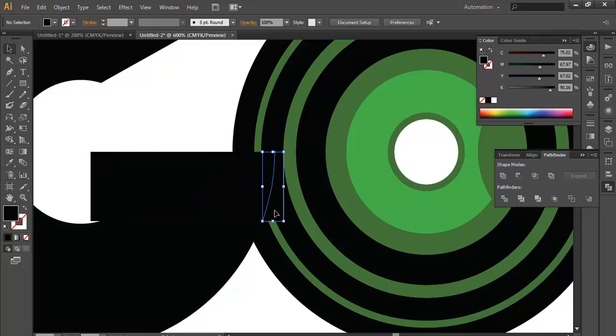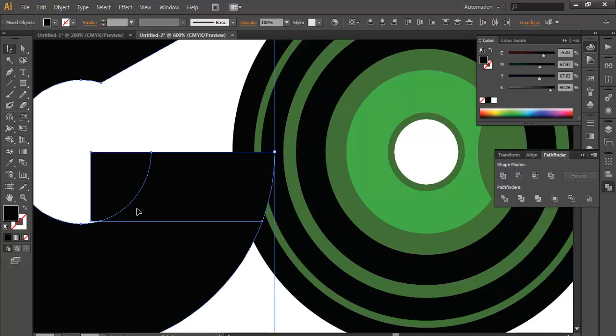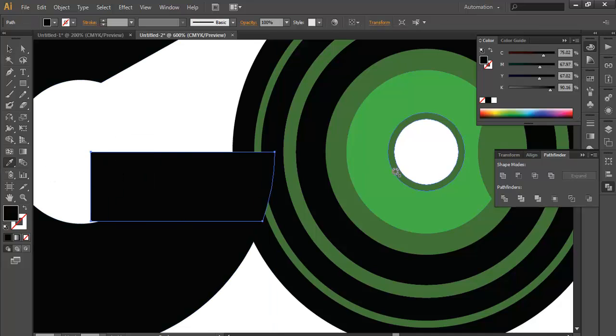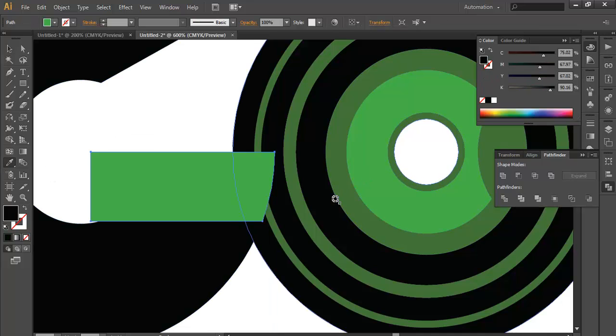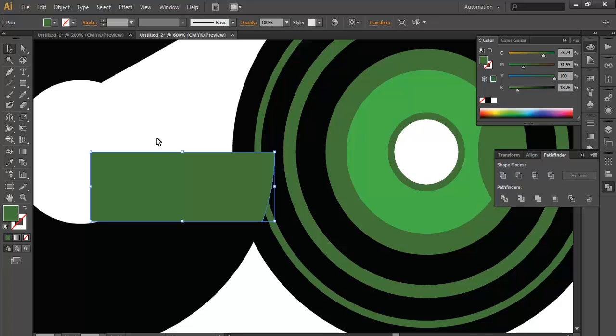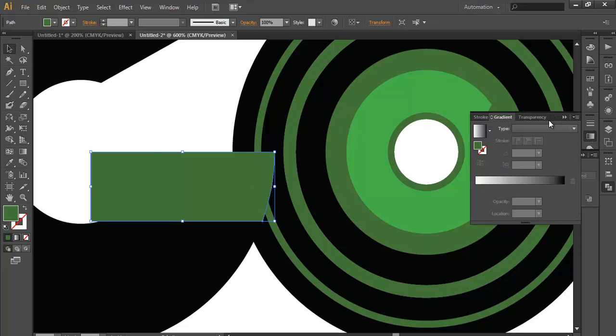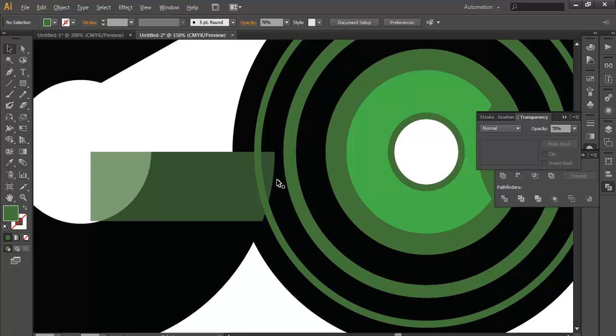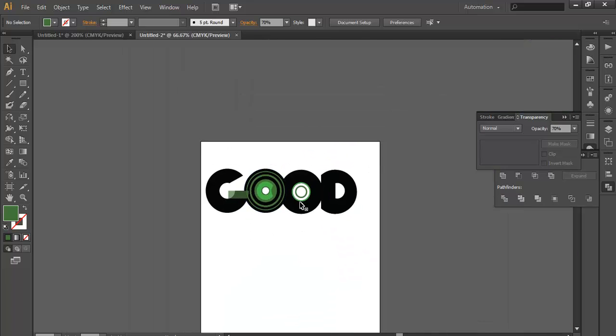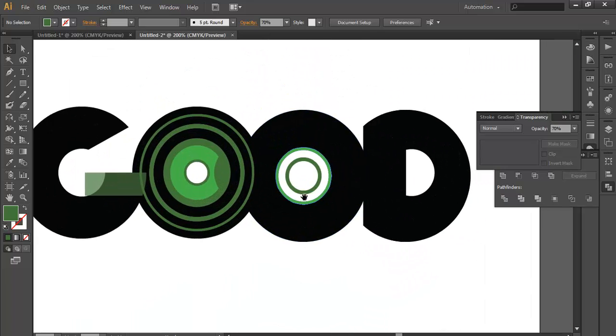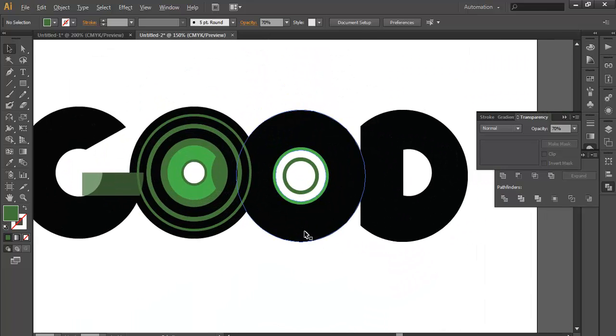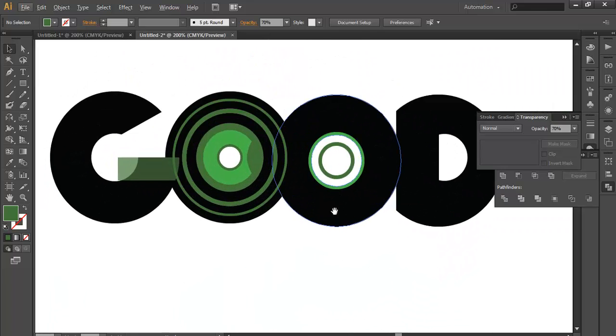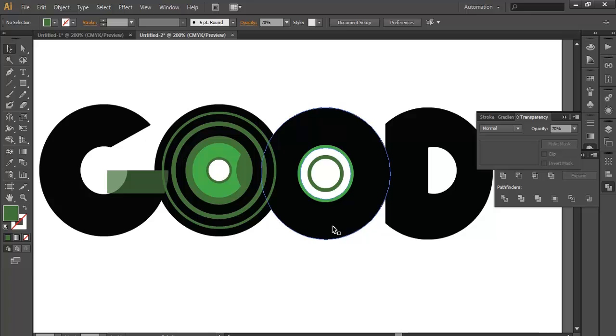After that just delete this portion. Select this portion, give it a color. Maybe dark green. Reduce, give some opacity. Go to transparency and 70%. So you got it. This is how you can use the Shape Builder tool. It's very easy. It's very easy to use. And I think it's much better than the Pathfinder. It's going to take almost very little time as compared to Pathfinder tool. Hope you enjoyed the tutorial. And thank you very much.